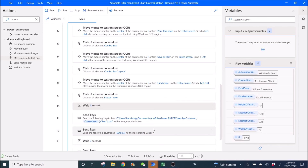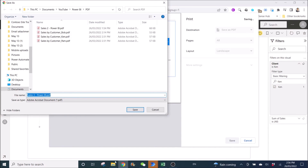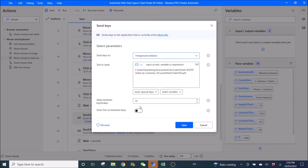Wait for the green window to appear. Then put in the file path — your folder location and then the name of the file. For example: by customer underscore, then percent current item, square bracket, dot client — which is the current item's client name — then percent dot pdf. Delay between keystrokes is 10.